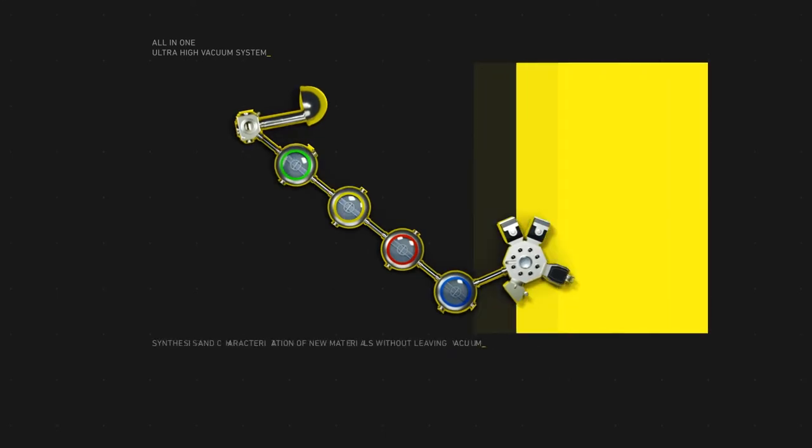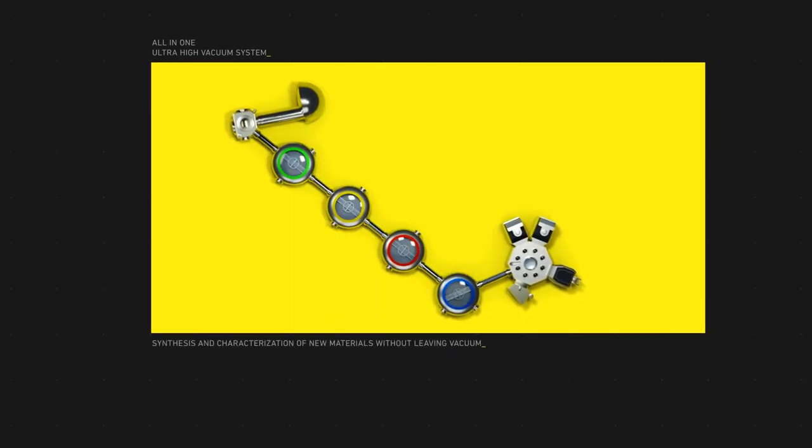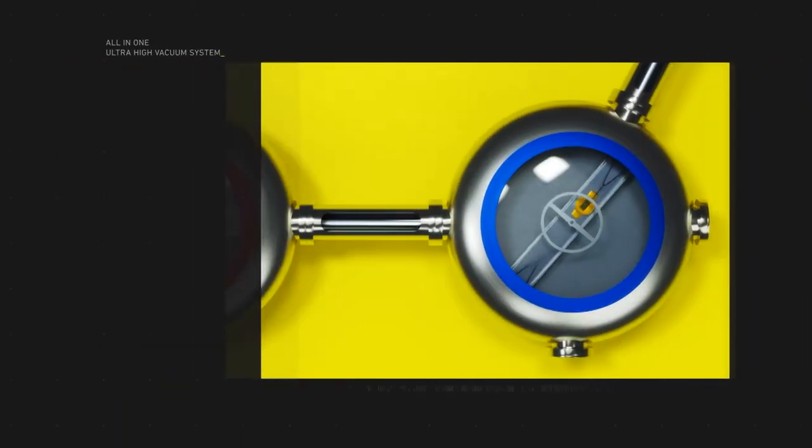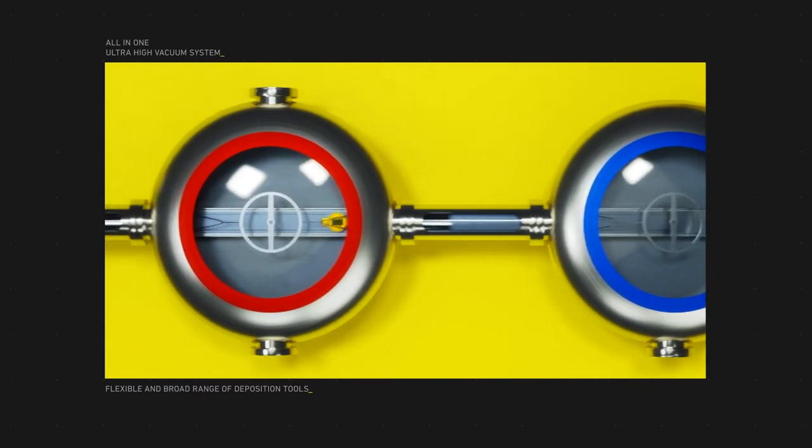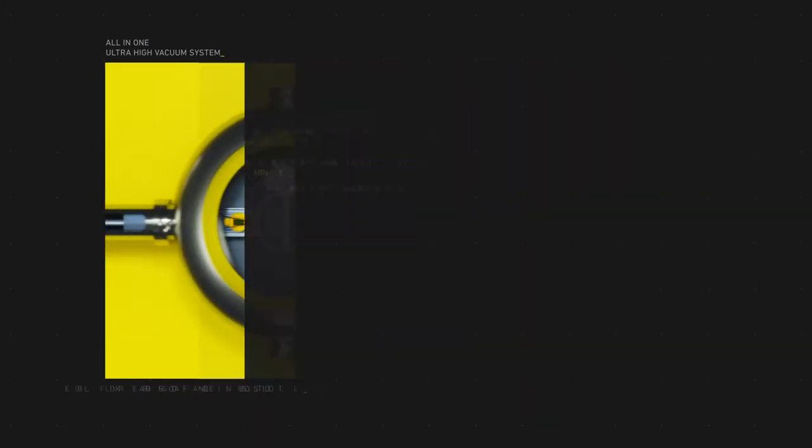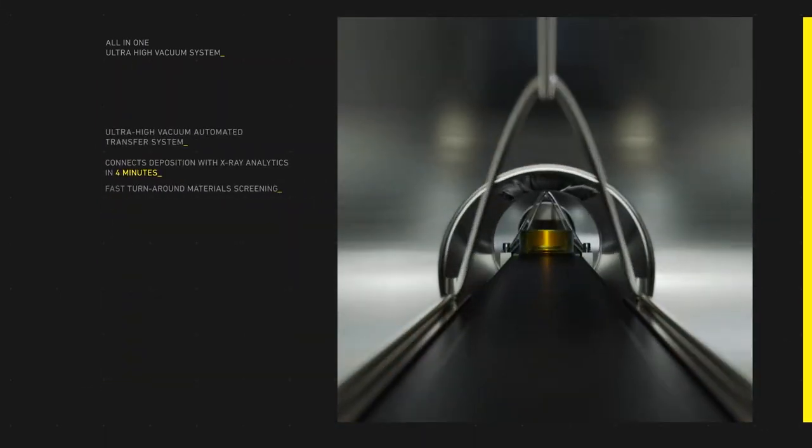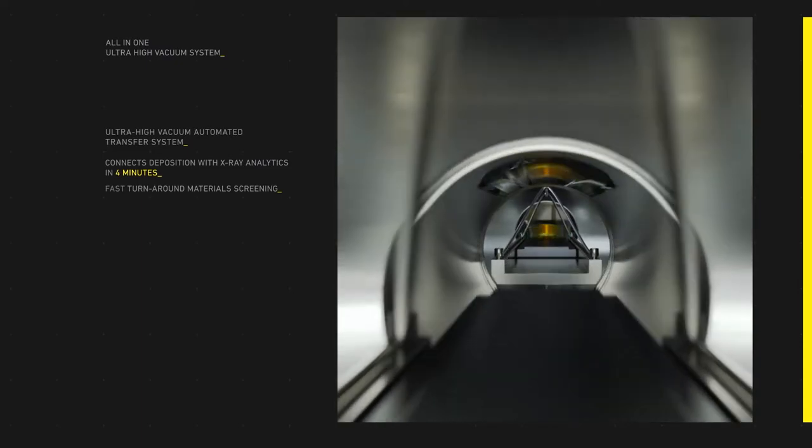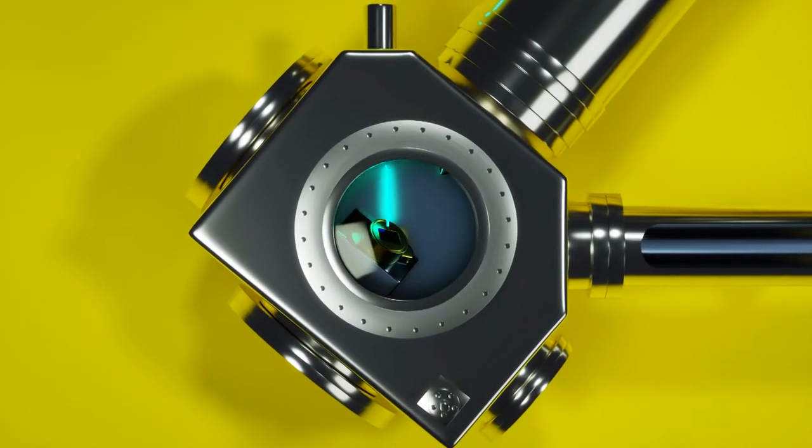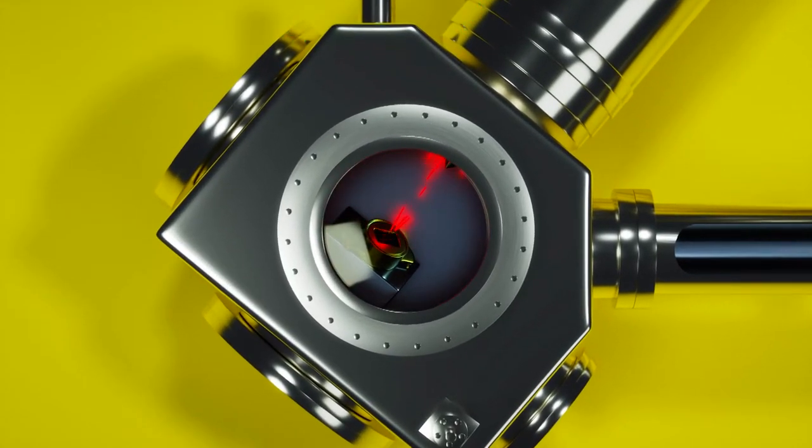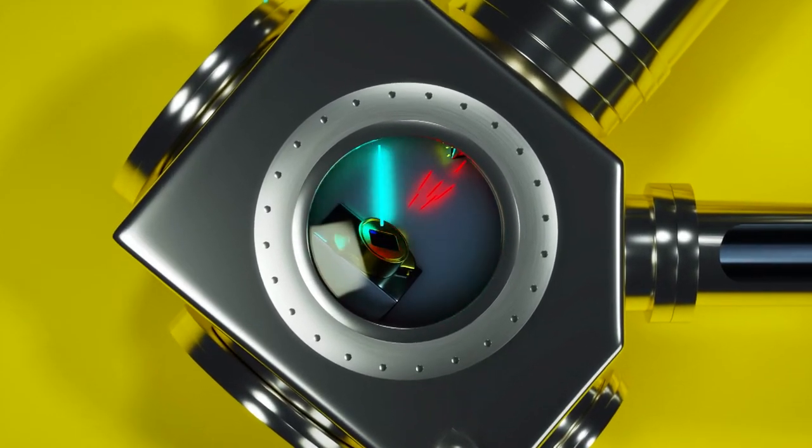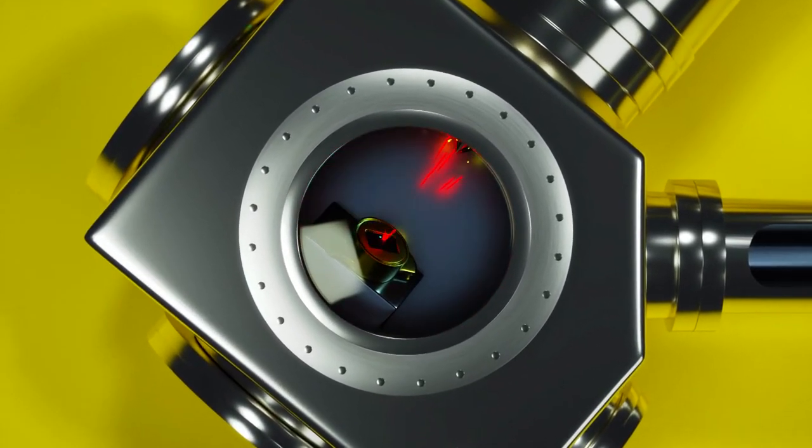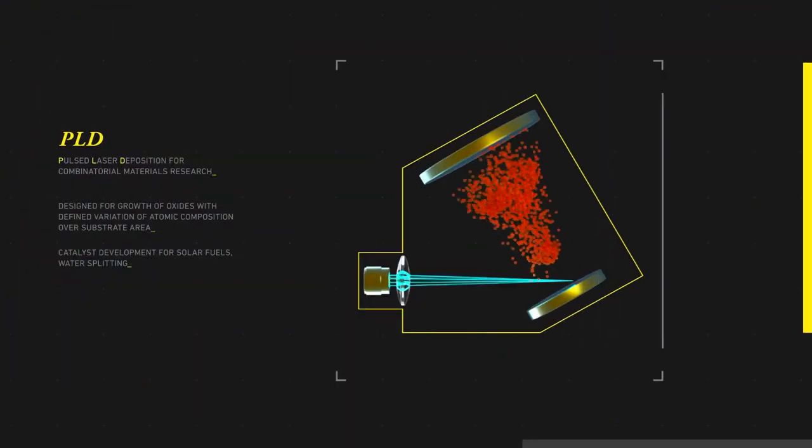At EMO you can prepare, deposit, and characterise your complex interfaces and thin films, all in one ultra-high vacuum system, seamless and fast, with less than four minutes transfer time between chambers and analytics. Material science, live and in colour.